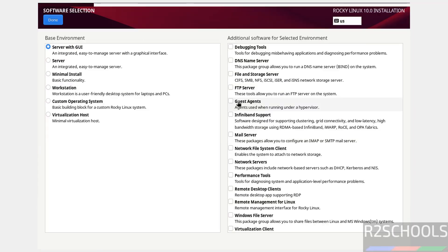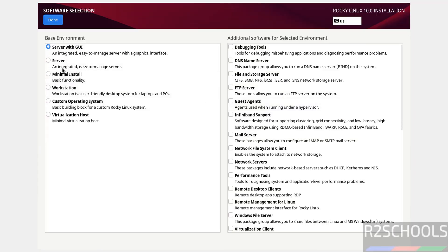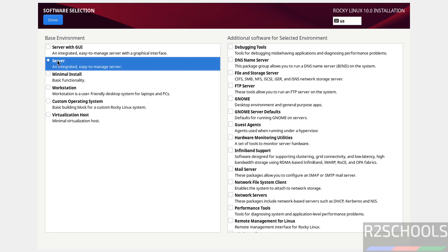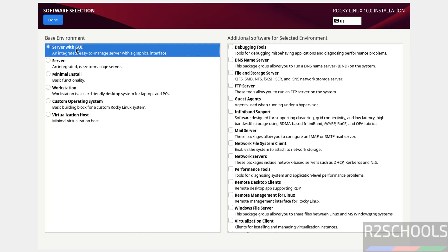Software Selection — see here we have the base environments: Server with UI, Server, Minimum Install, Workstation, Custom Operating System, and Virtualization Mode. Based on these options, the additional software options will change. I am going with Server with UI. Click on Done.